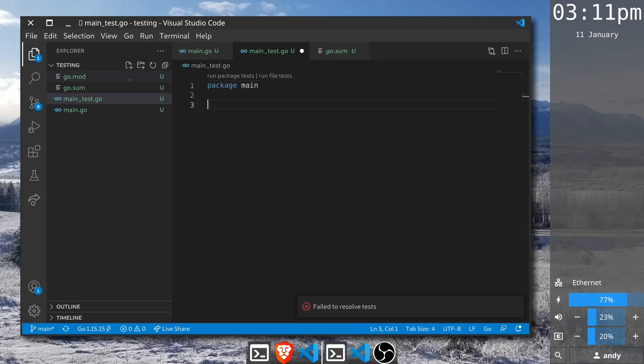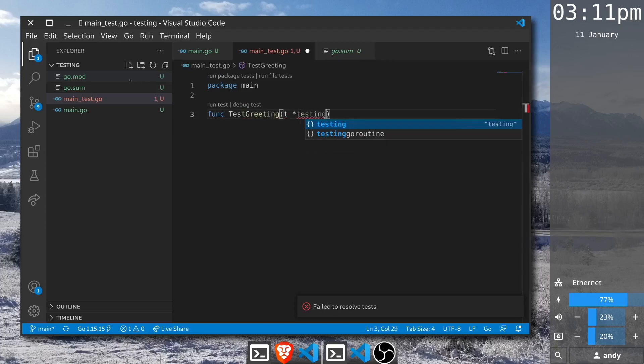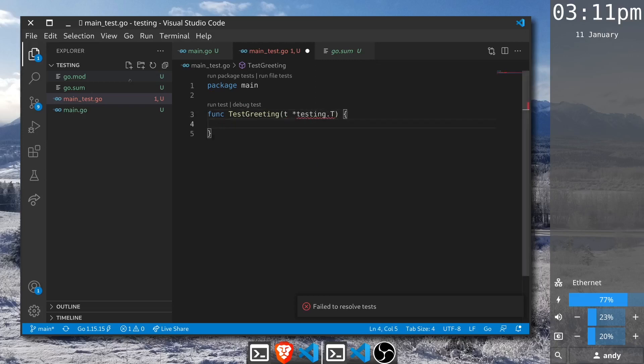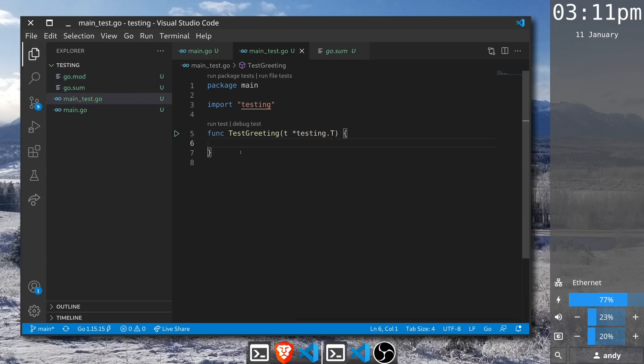We will create a test function testGreeting and like all Go tests we need to pass testing.t so that it's recognized as a test. So I save the file, the testing package is imported and we see that Visual Studio Code is recognizing this as a test that can be run.